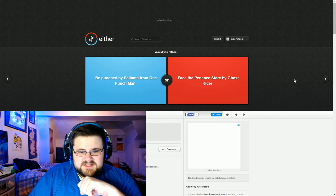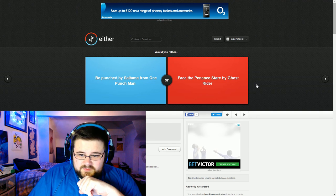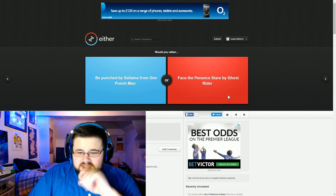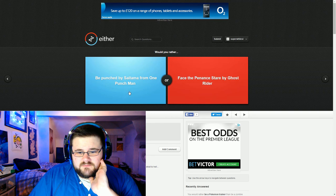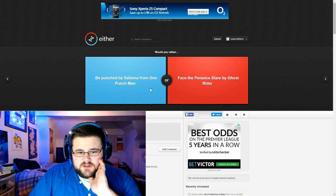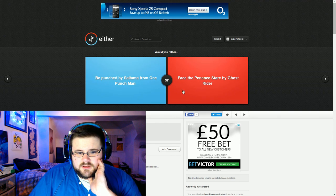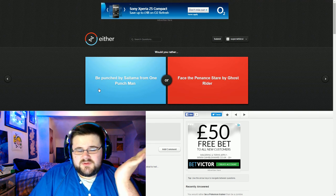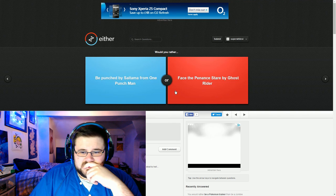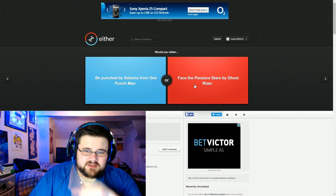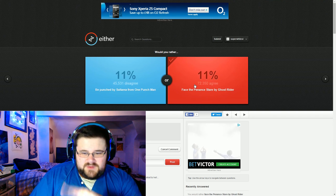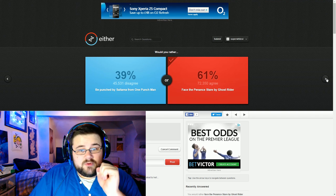Be punched by Saitama from One Punch Man or face the penance stare by Ghost Rider. Never seen Ghost Rider. I'm going to be punched by Saitama. I'm going to go with Ghost Rider because I don't know what that is, so it'd be a mystery to me. And apparently more people agree.